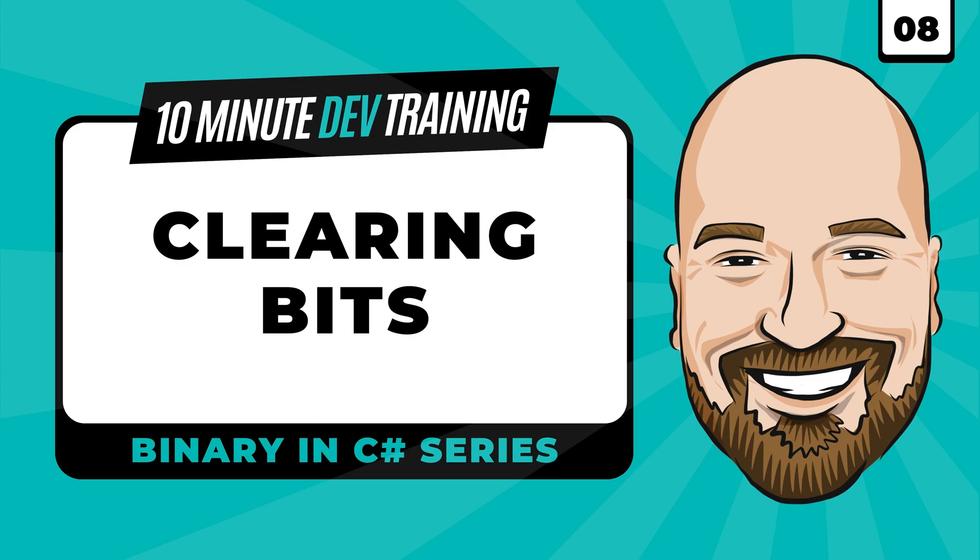We're continuing our series on understanding binary in C-sharp with lesson number eight. In this video, we're going to learn about clearing bits using a mask in 10 minutes or less.